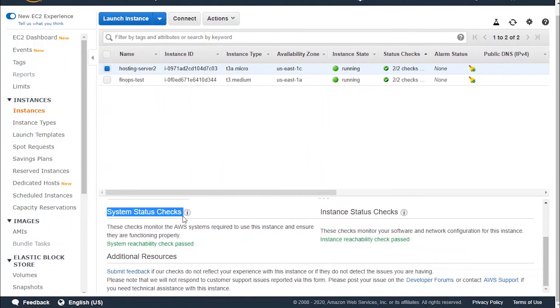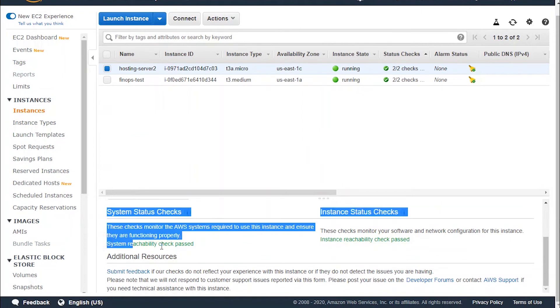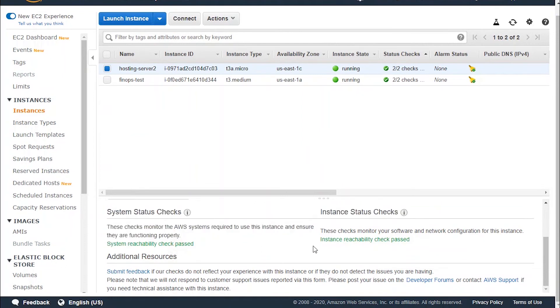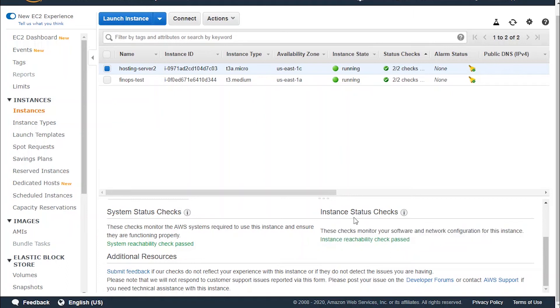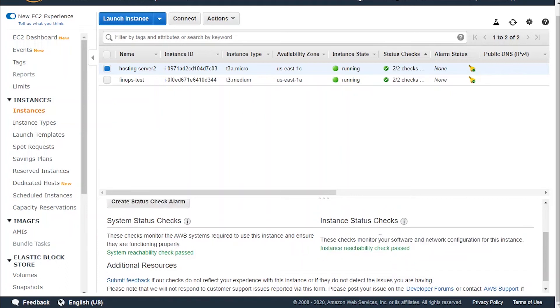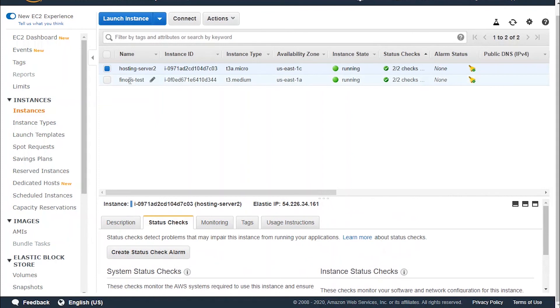Now check here: system status checks, we've got system reachability check passed and the instance reachability check passed. So this instance is good to go and we've got no failures in it.